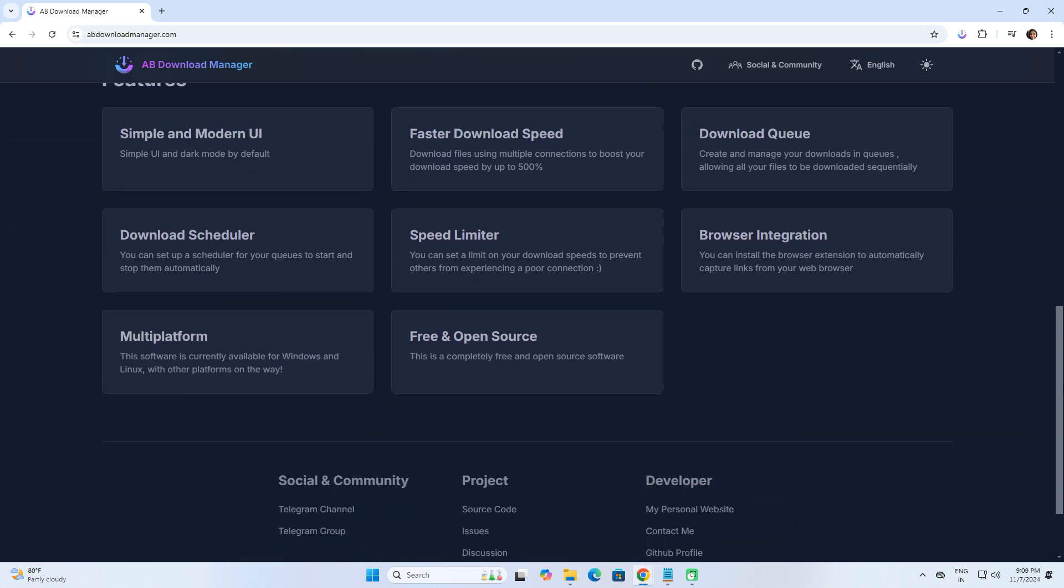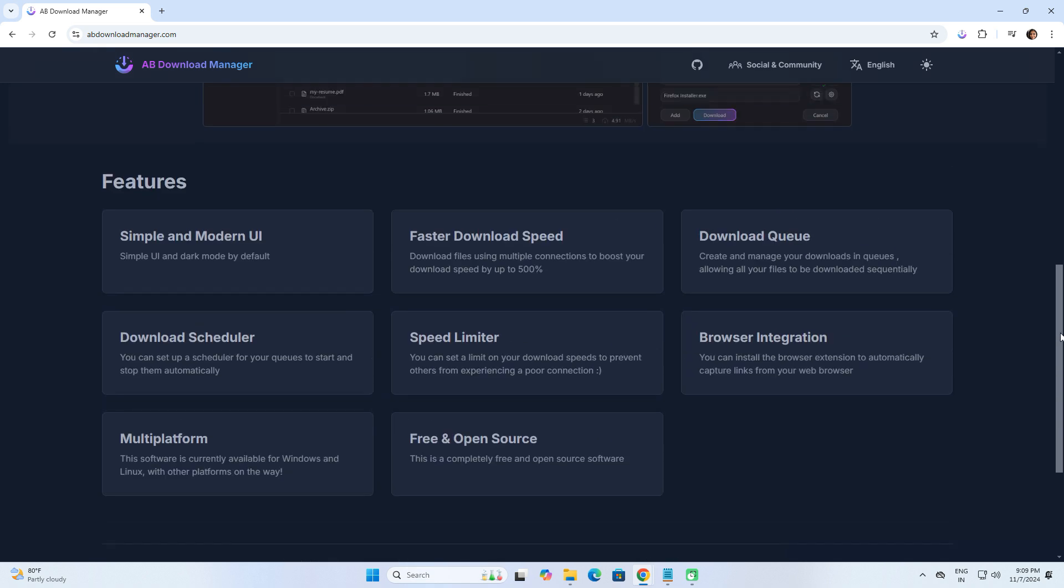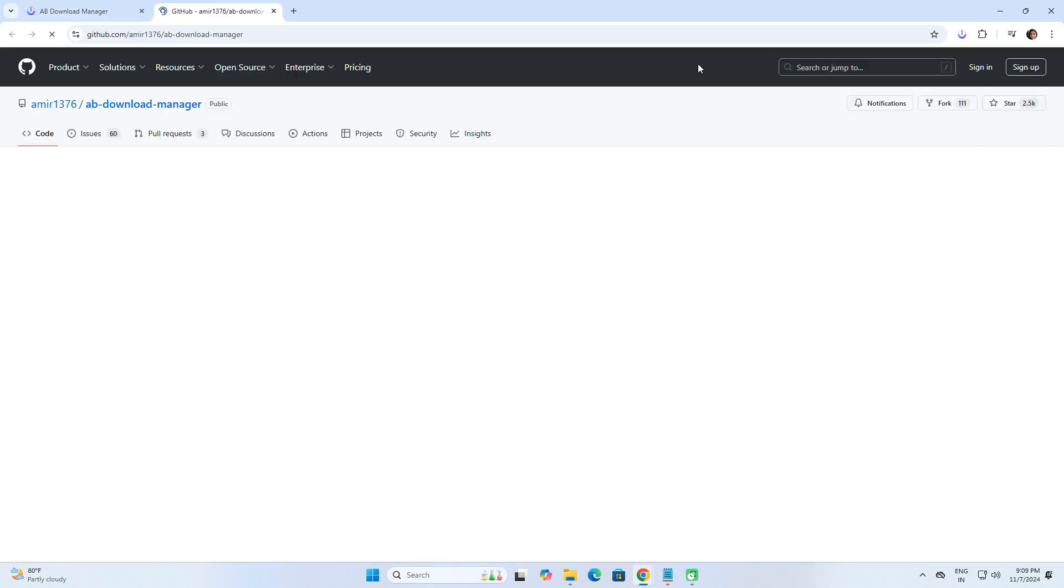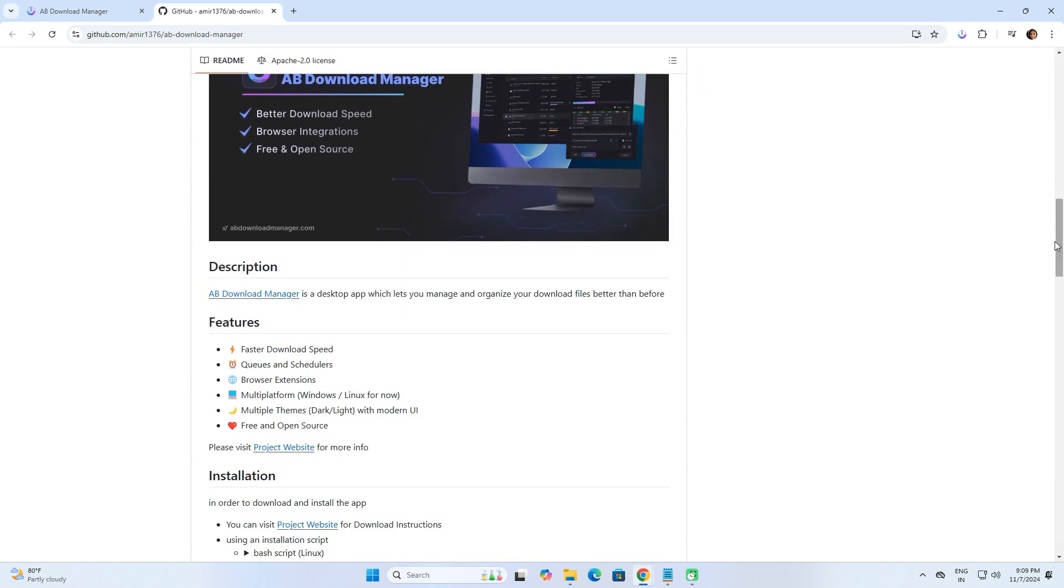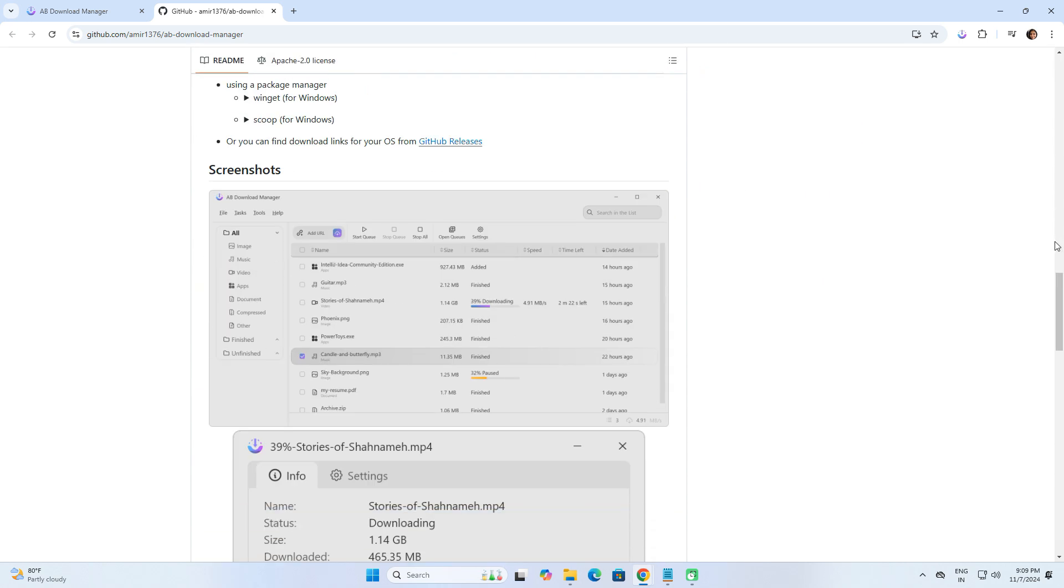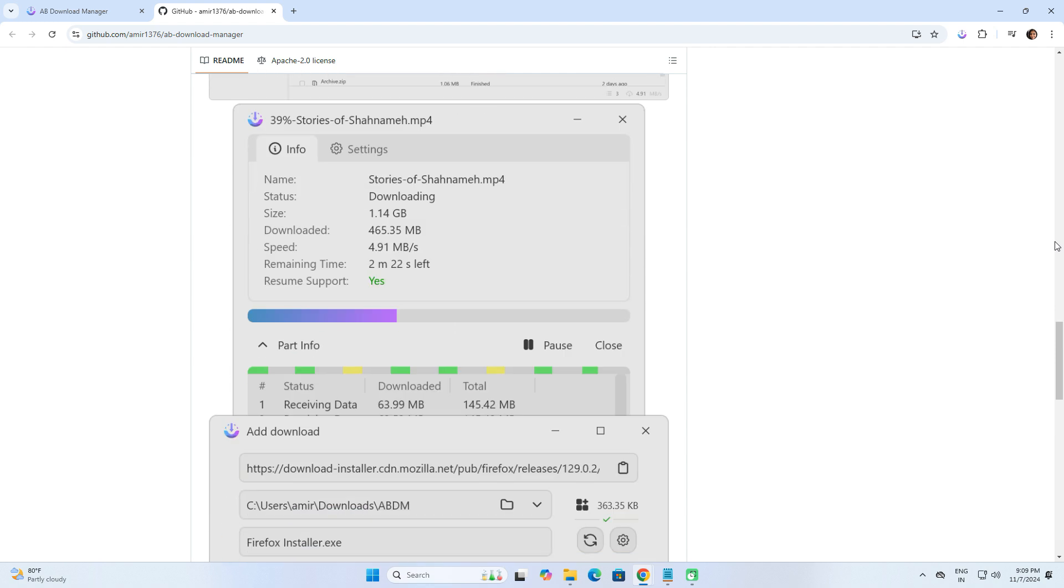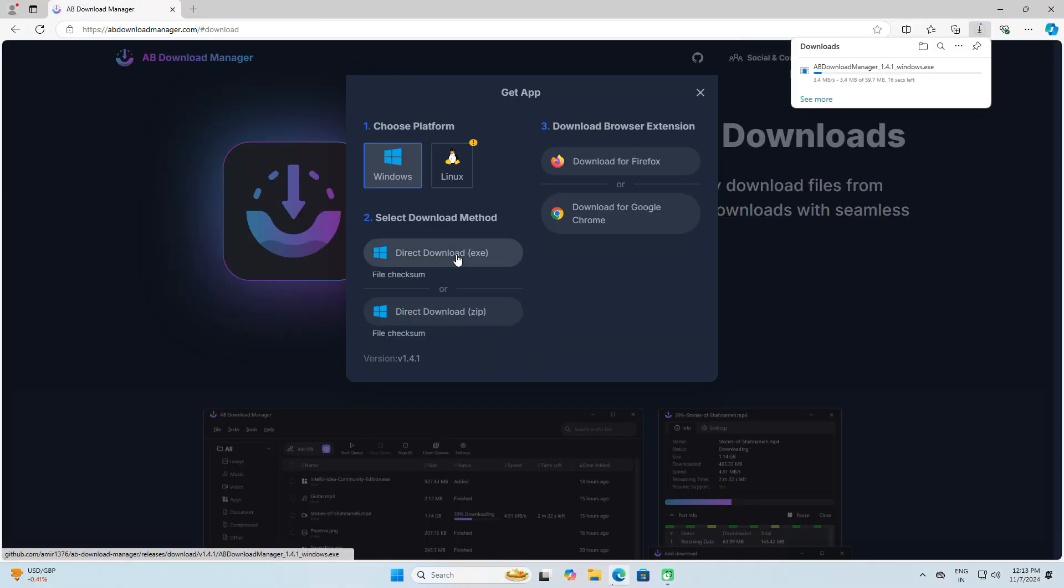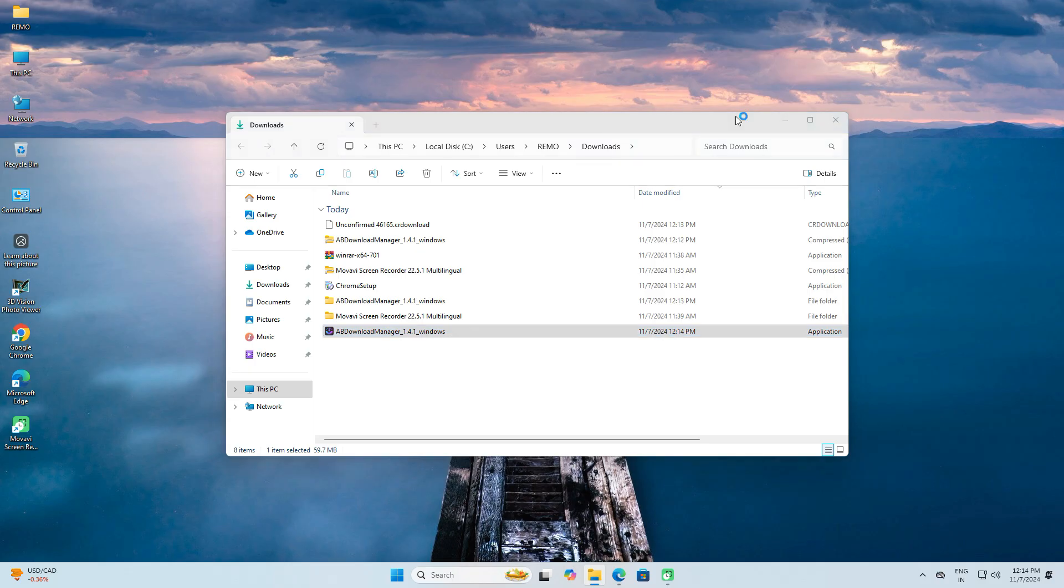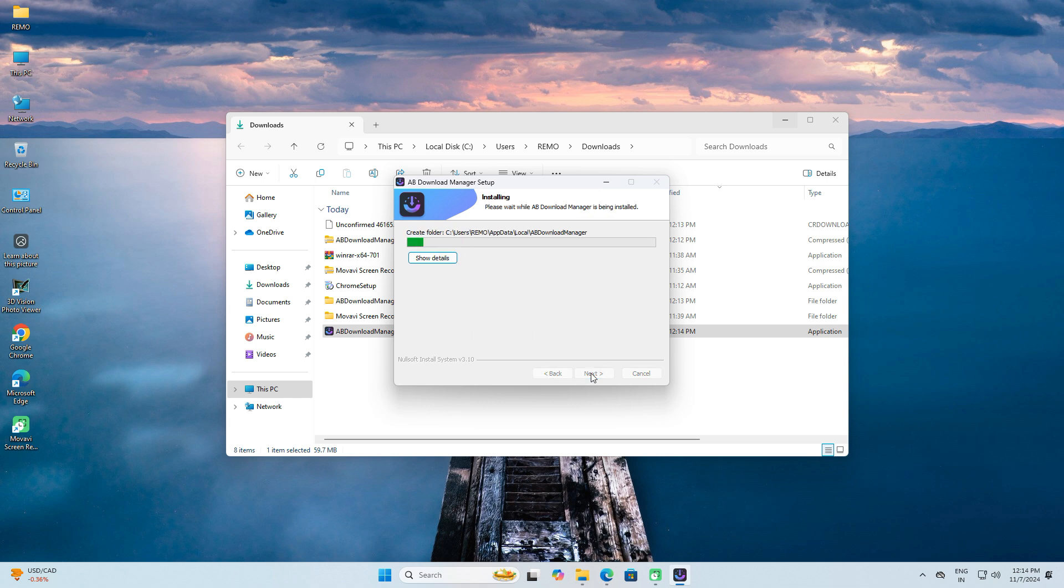I encourage you to review this information before using the tool. If you want to check the source code, simply click the GitHub button. Then to download the tool, return to the official website and click on the Get App option. Download the installer zip file and install the application as you normally would. I'll fast forward through the installation process to save you time.